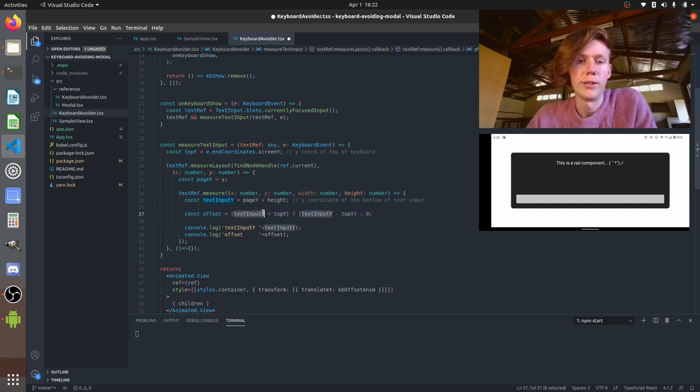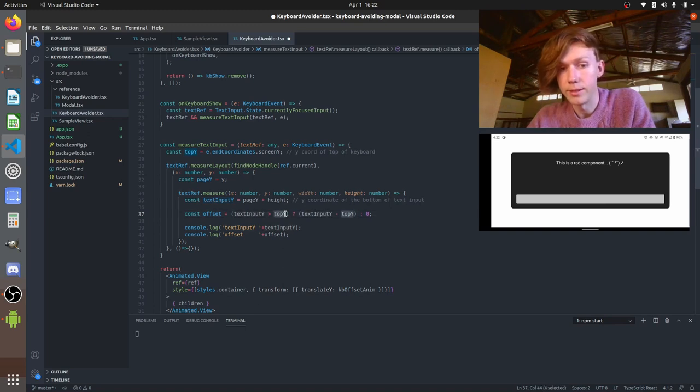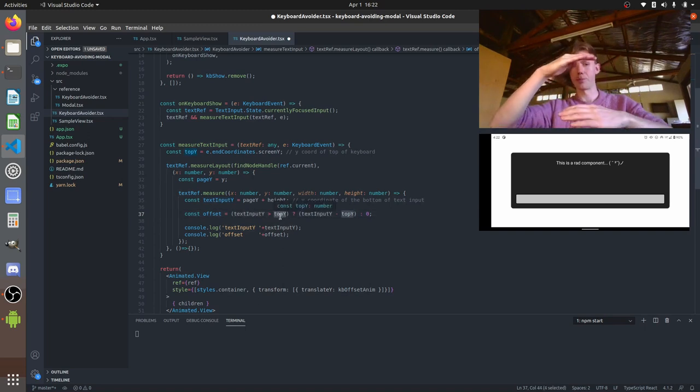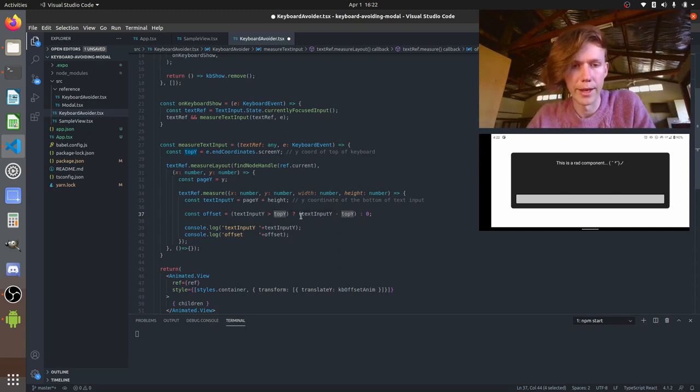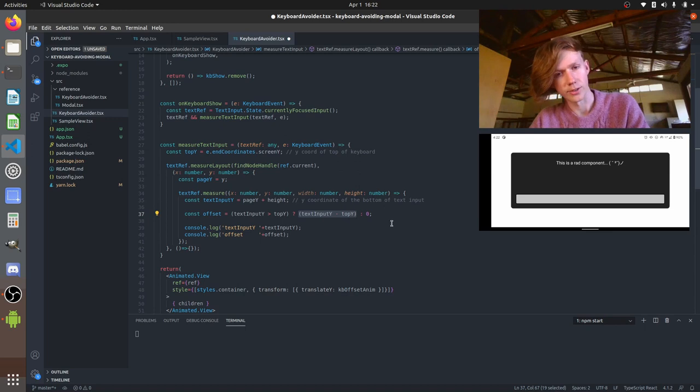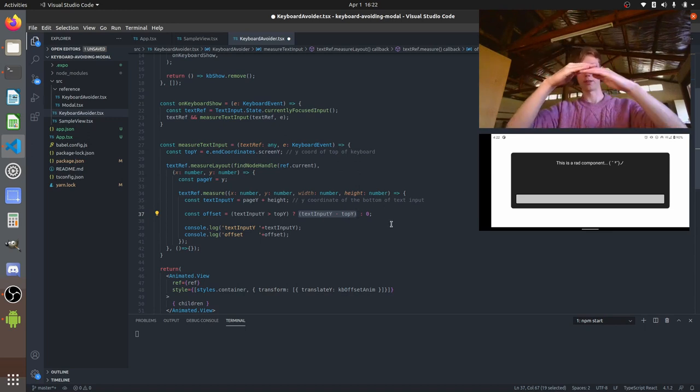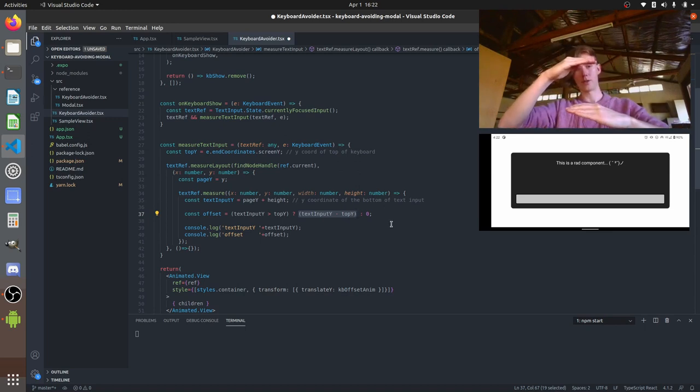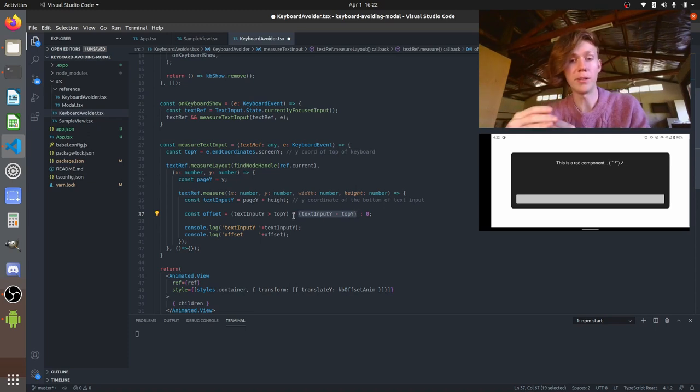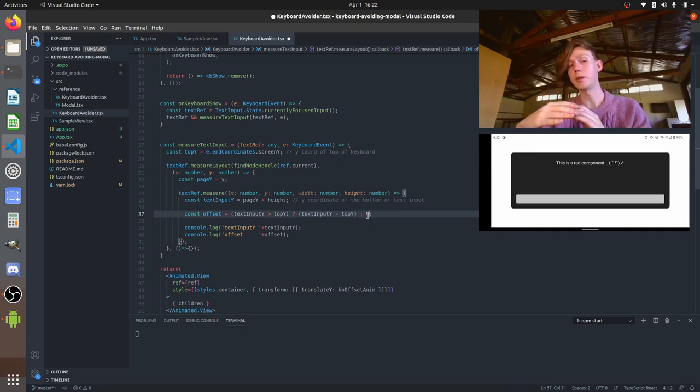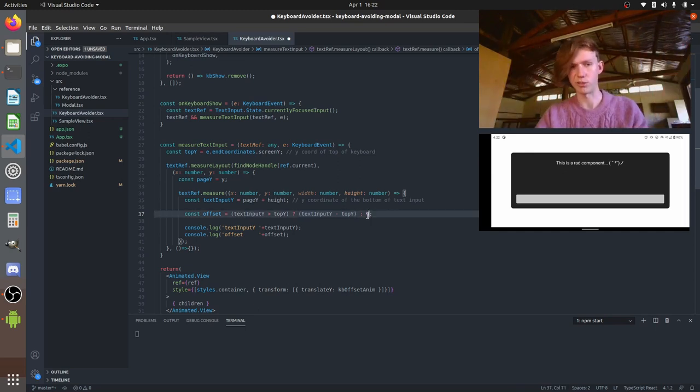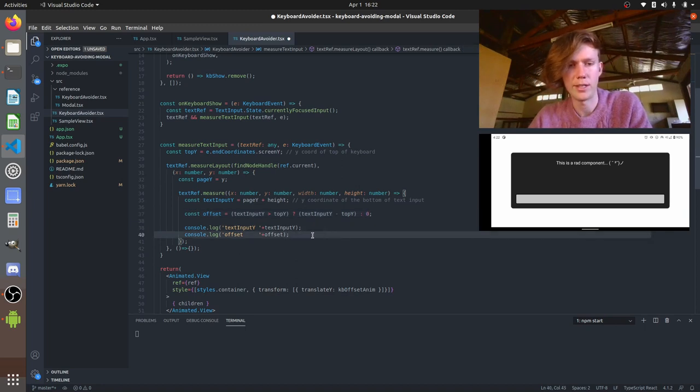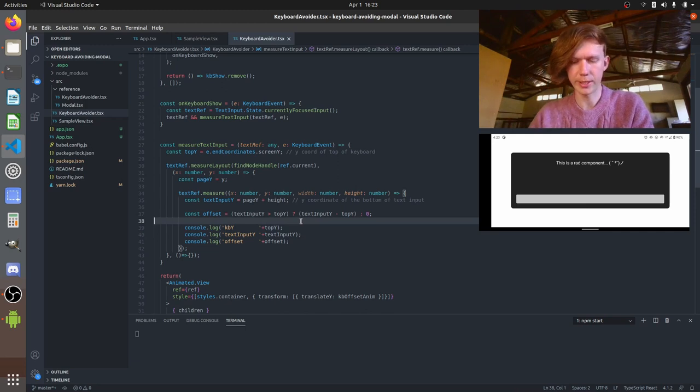So if the text input is greater than the keyboard y position so if the text input is below the keyboard then the offset is going to be the difference between those two. So we're just going to have a little offset based on the difference in the height. But if it is above it then the offset is going to be zero because if it's already above the keyboard we don't really want to do anything it's already visible it's already good.